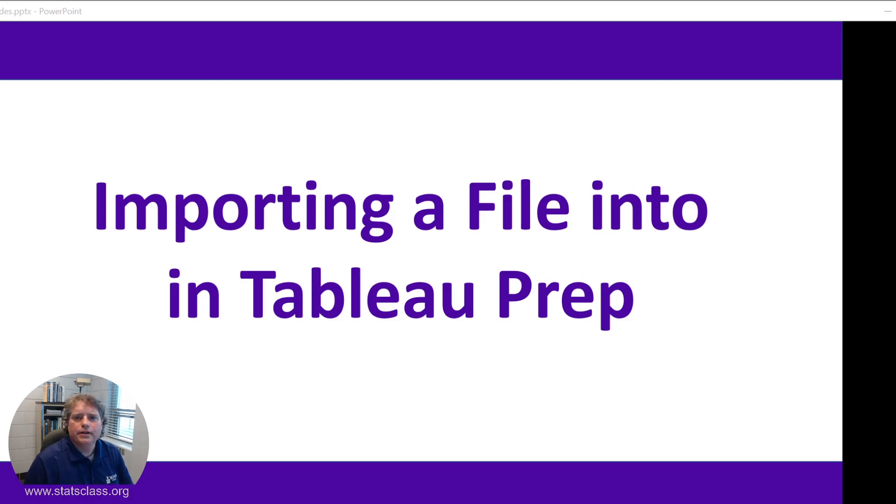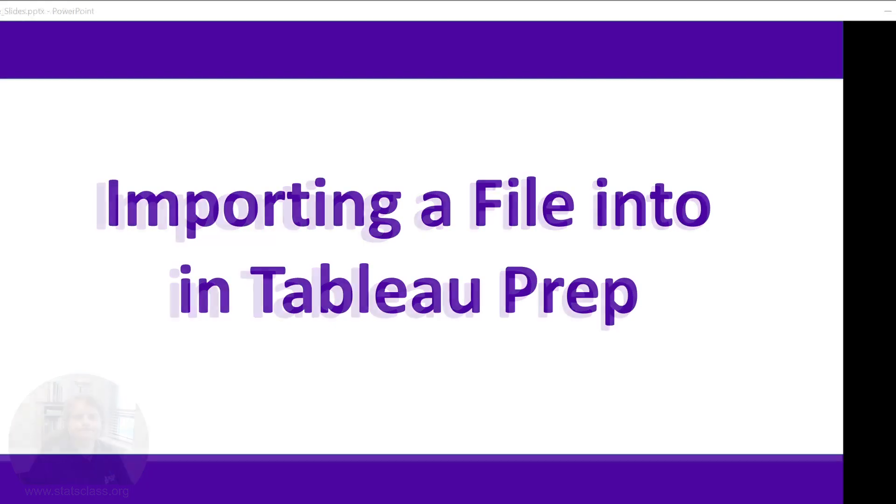Hello. This video will show you how to import a file into Tableau Prep Builder. OK, let's go ahead and get started then.